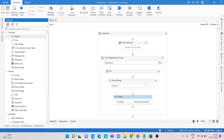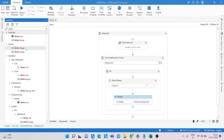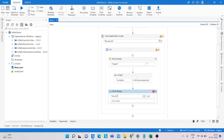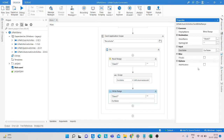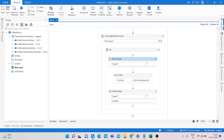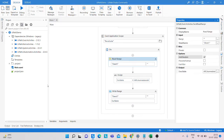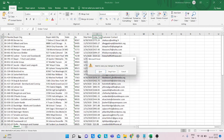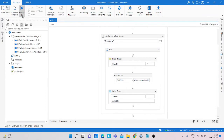Now take a Write Range activity. We are not using the Workbook Write Range because it does not work inside the Excel Application Scope. Provide the name for the output Excel file, remove the range, paste the sheet name, set out_table as the data source, and add headers. Check for errors — it looks good. Save and close the Excel file.